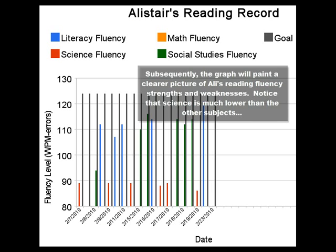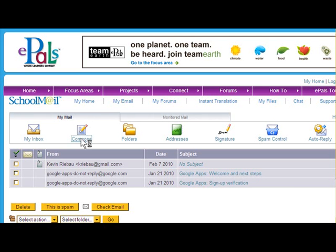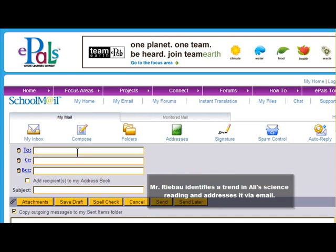Notice that science is much lower than the other subjects. Mr. Rebao identifies the trend in Ali's science reading and addresses it via email.